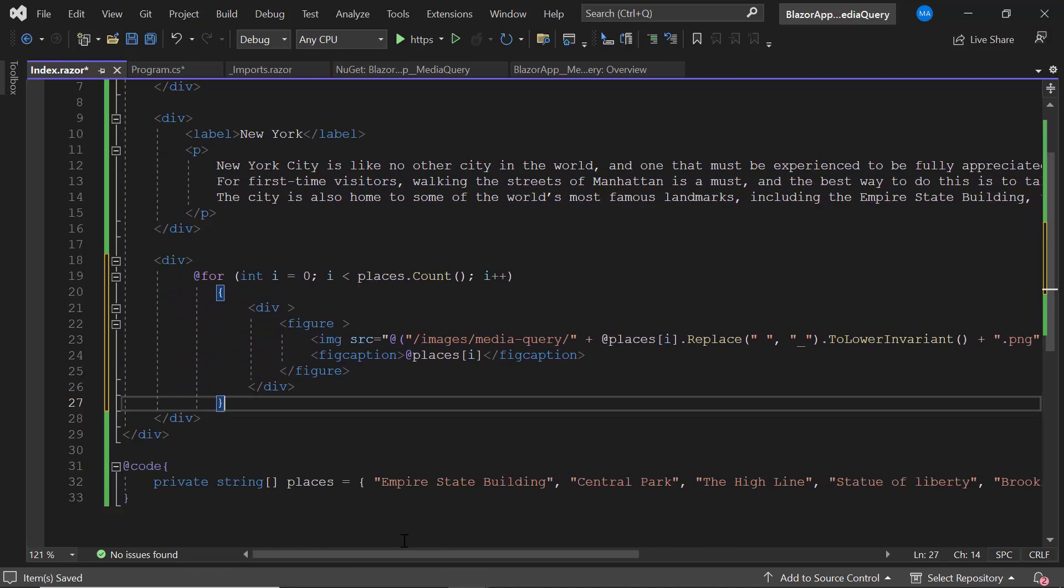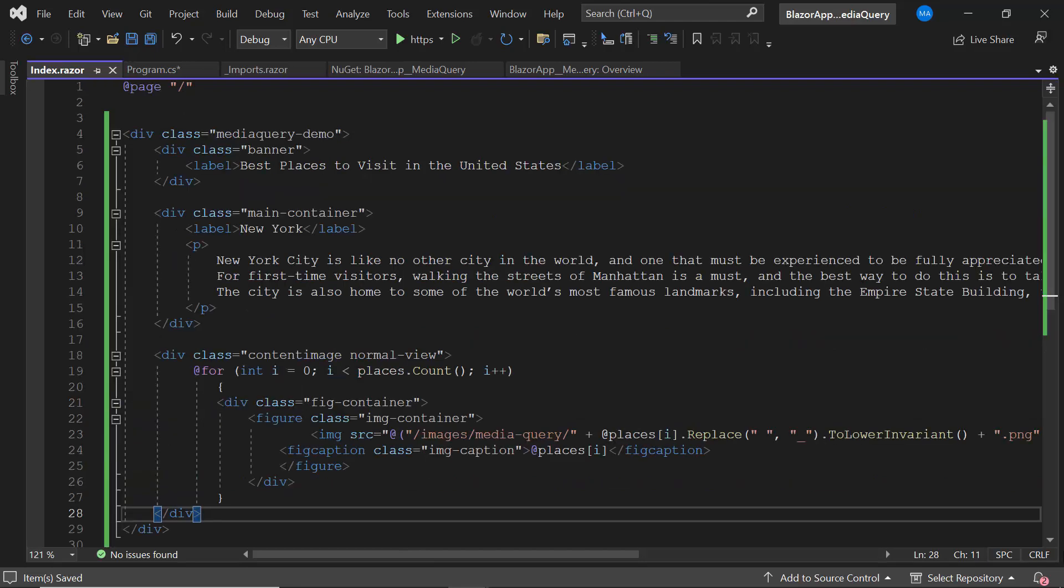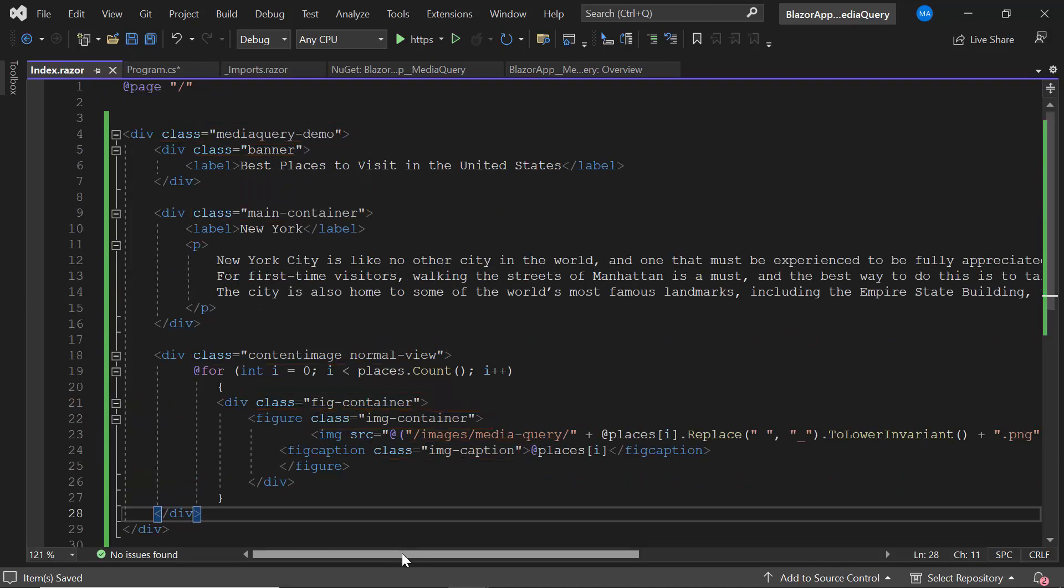To display this layout organized and aligned, I need to add the required CSS styles. So I add the class attributes to the HTML elements with appropriate class names.